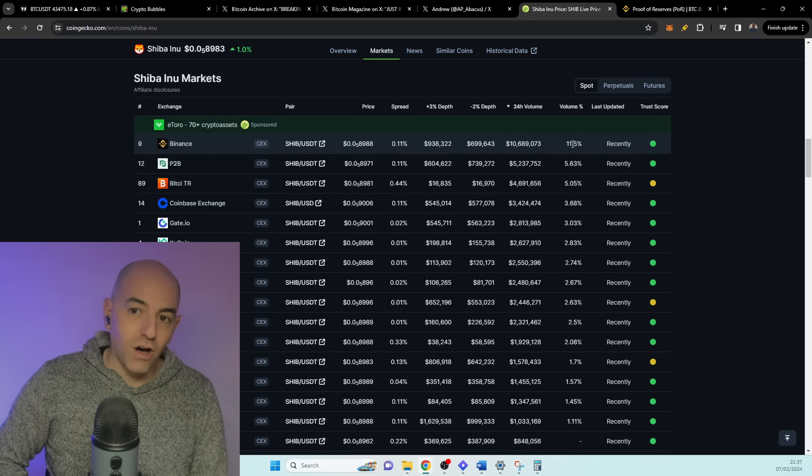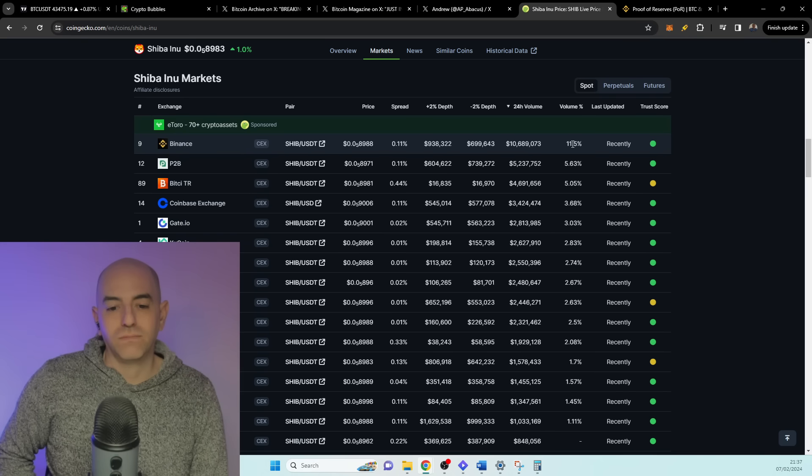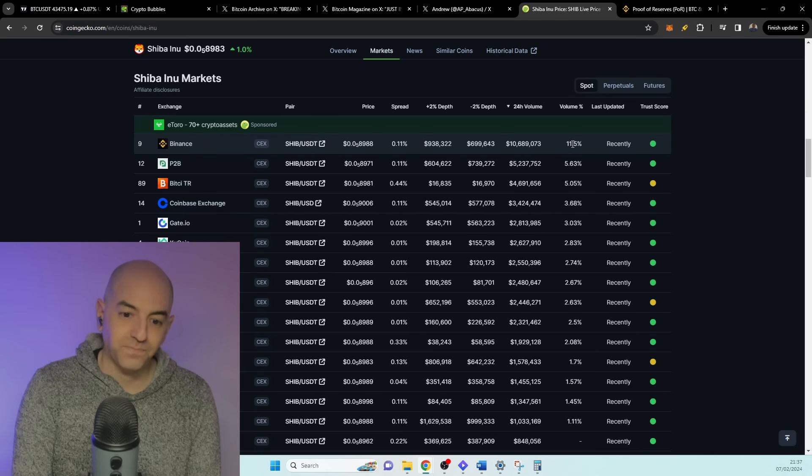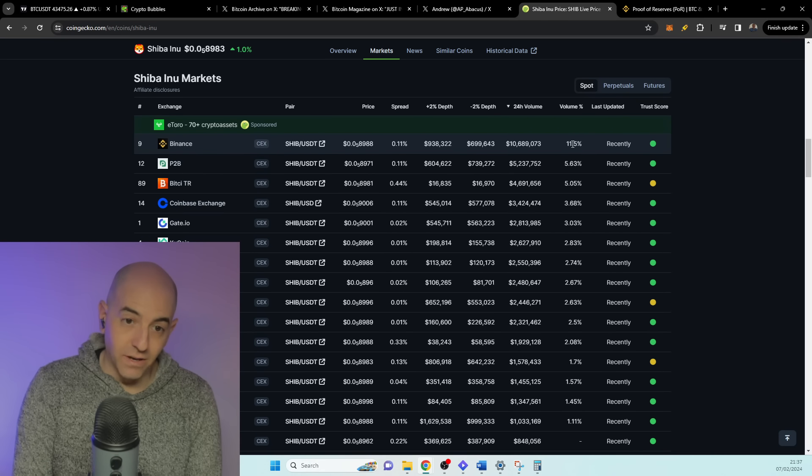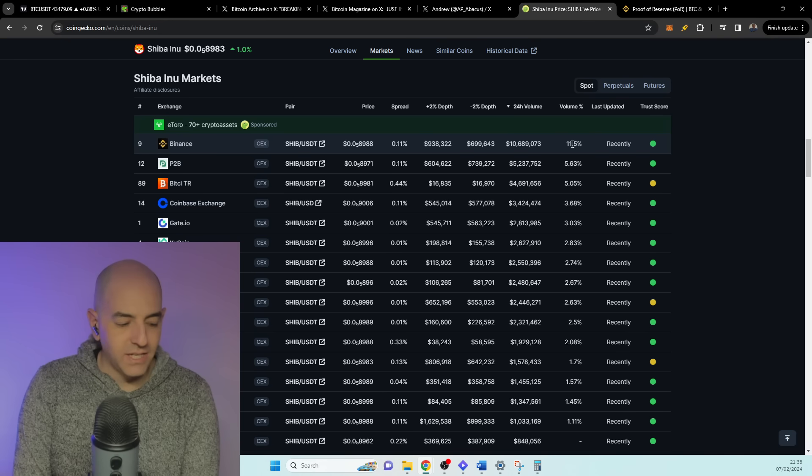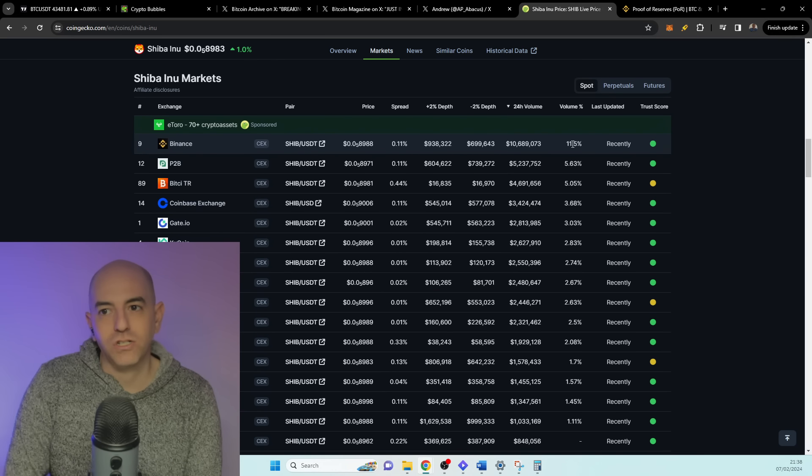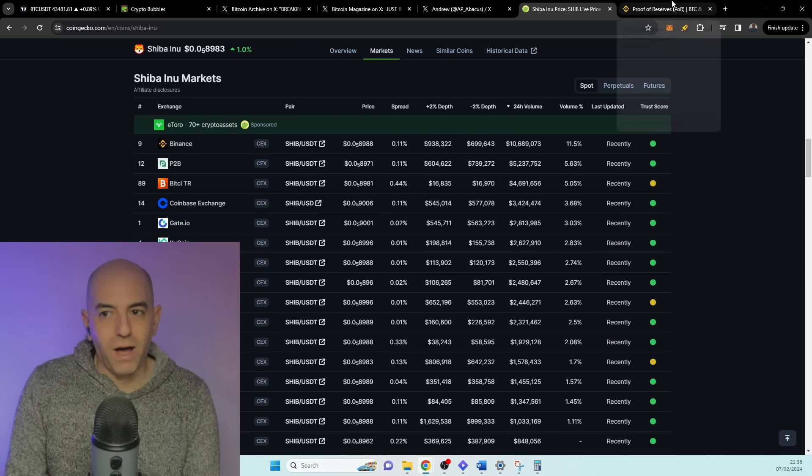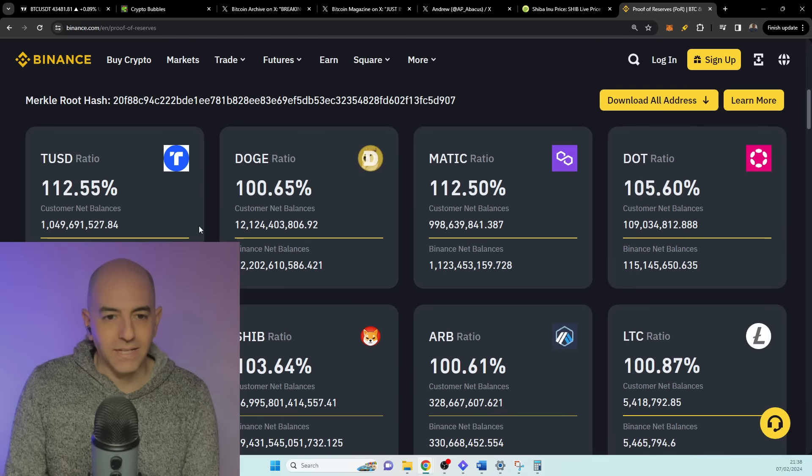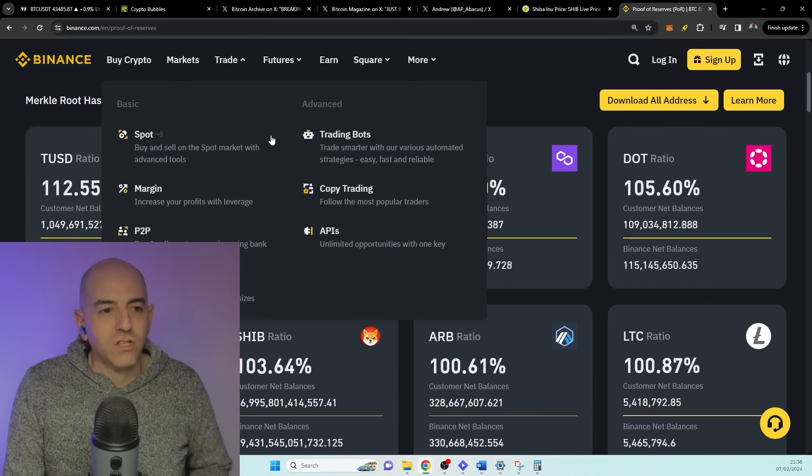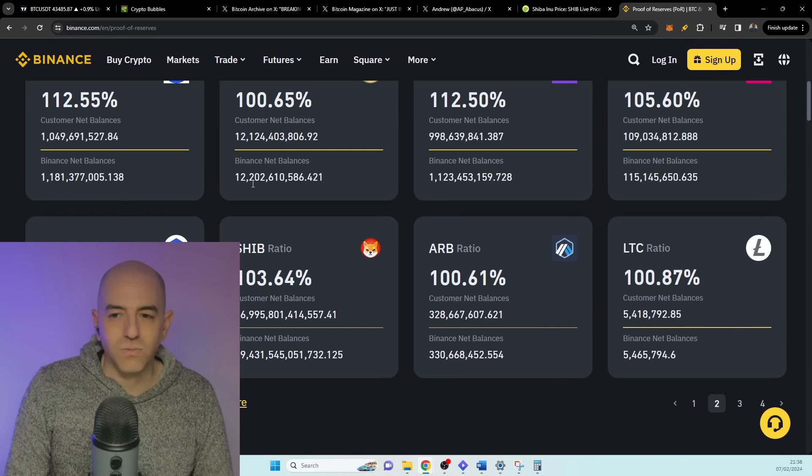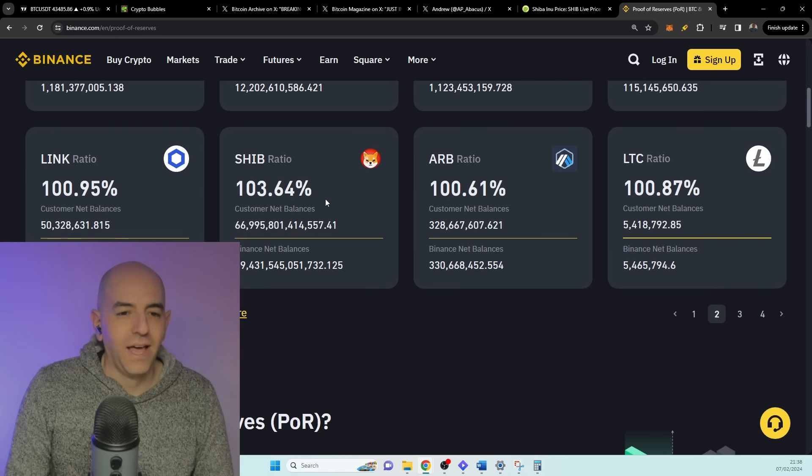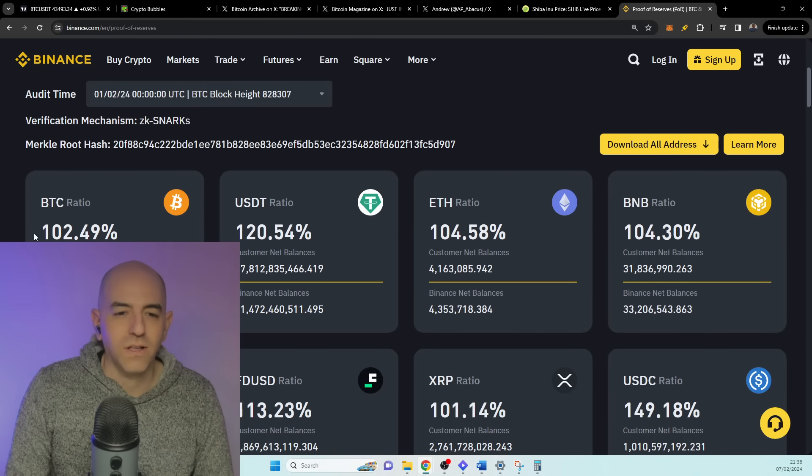I was interested how much Shiba Inu is actually owned by customers on Binance. If you go to binance.com and you look at the proof of reserves, you can see all their assets, what they own, how much they have on Doge and Shiba Inu. And you can see also how much Bitcoin they own and USDT and all their assets basically.